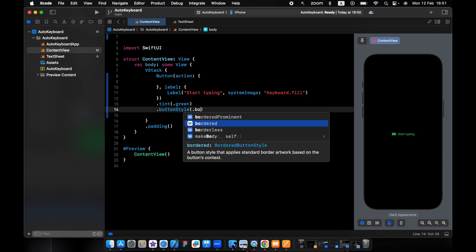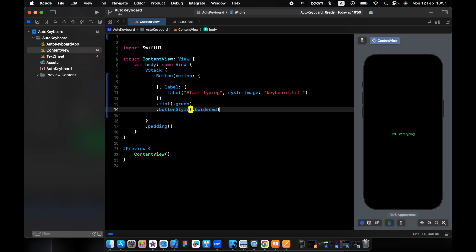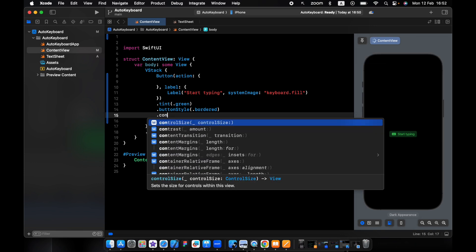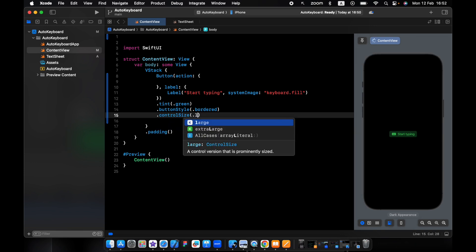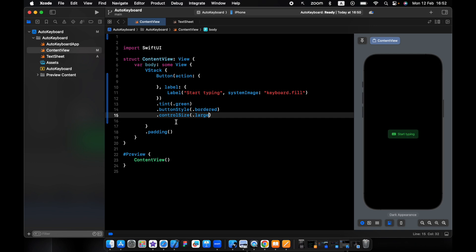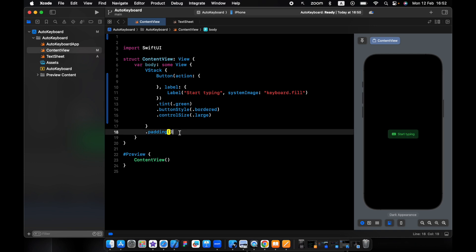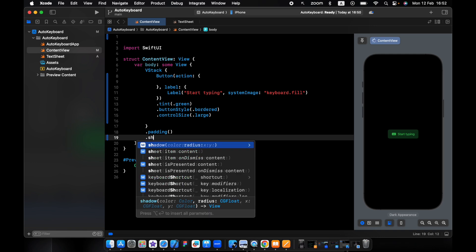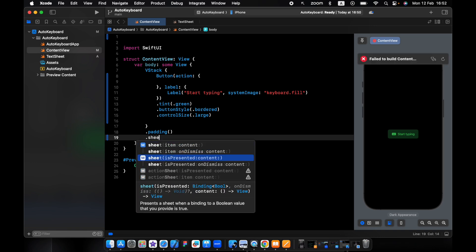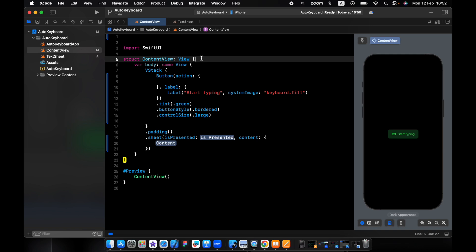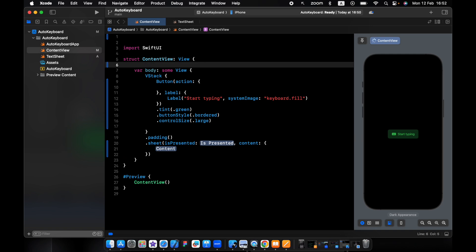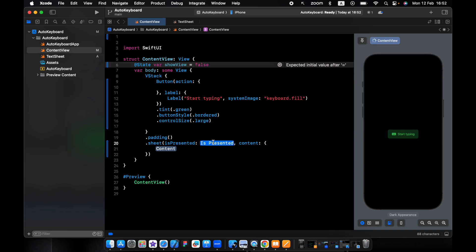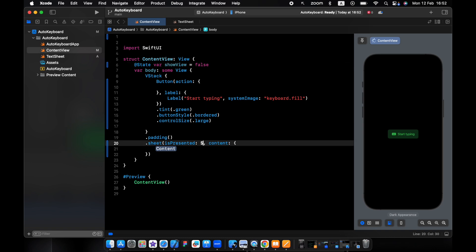Let's change the color. We need tint color green and the button style bordered. Make it large. I need the sheet. I need the state var show view equal false. We pass in the show view, and here the view you want to see, I want to add the text sheet.